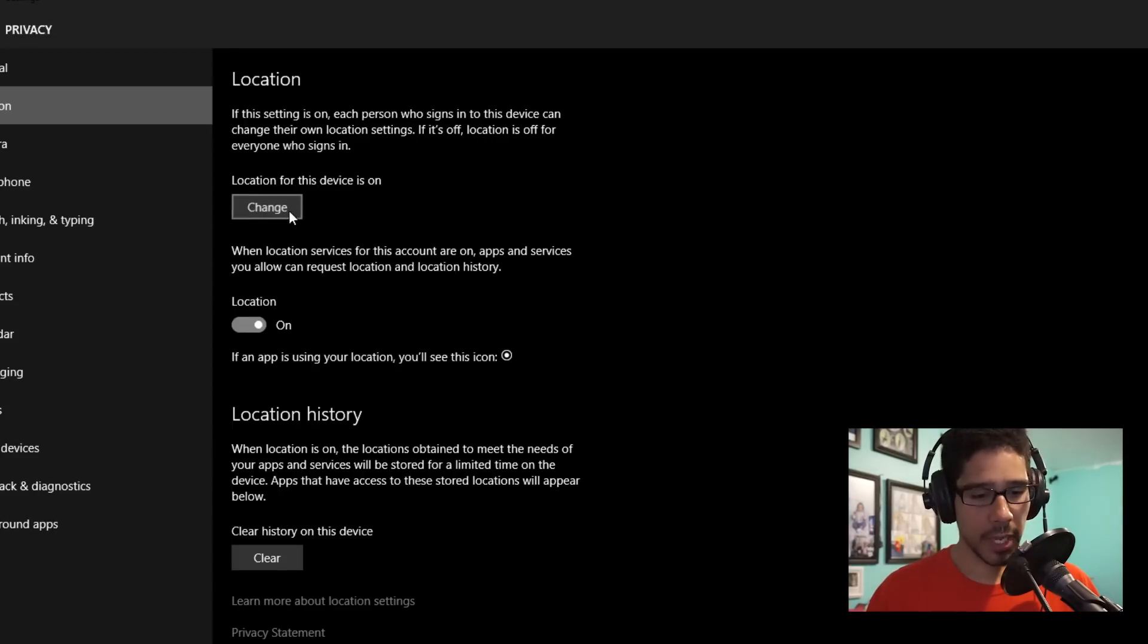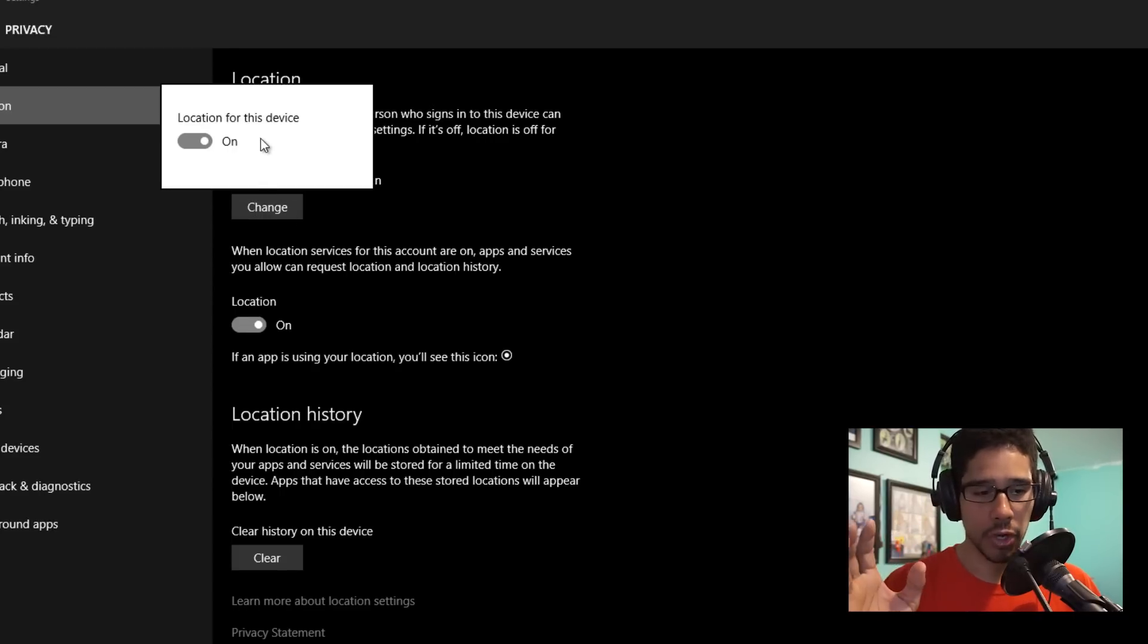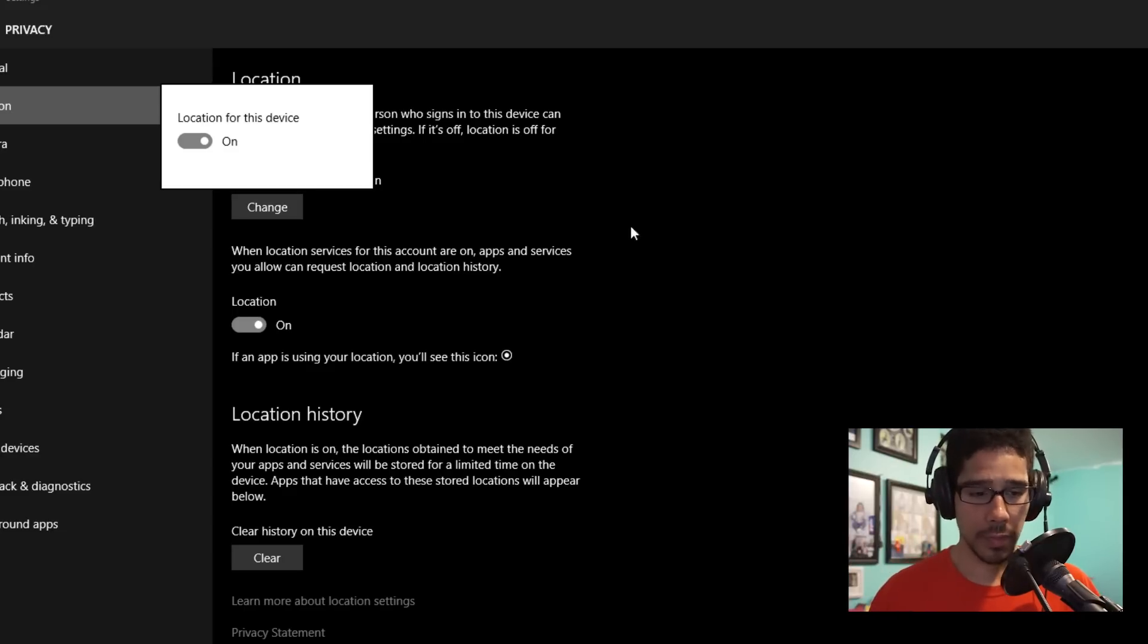If you click on Change, it's going to give you a nice little dialog box to turn it off for the entire device. That's up to you if you really want to do that.